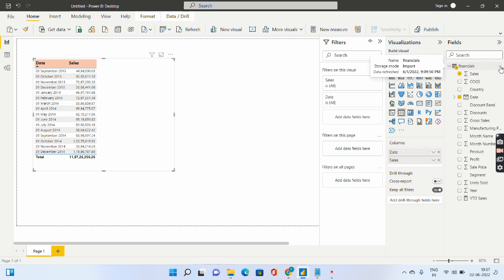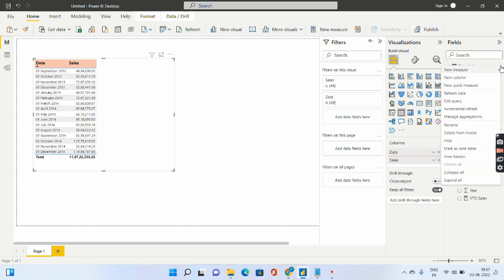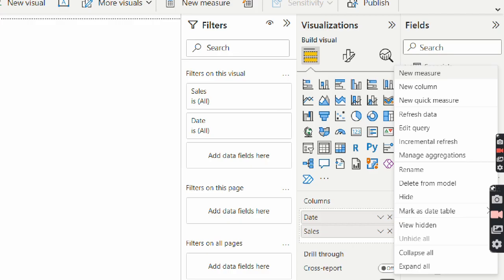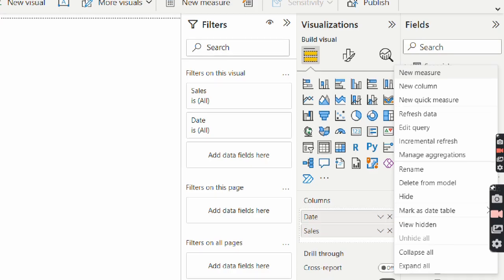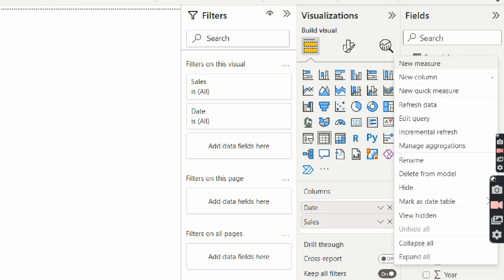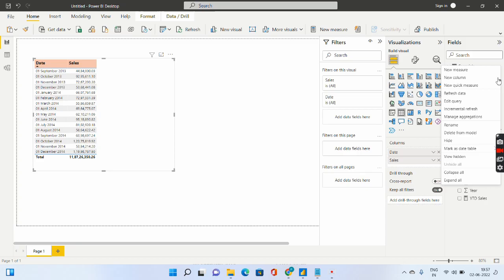If you right click on the three dots over here under more options, let me just zoom in, you will see there is something called as new quick measure. So we will be using this particular new quick measure option.